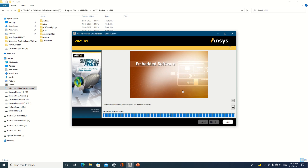Now we are shifting to the new version because a few days back ANSYS released the 2022 version, so I am going to install that. To do this, you need to go to the official website of ANSYS. You can search on Google for the student version.